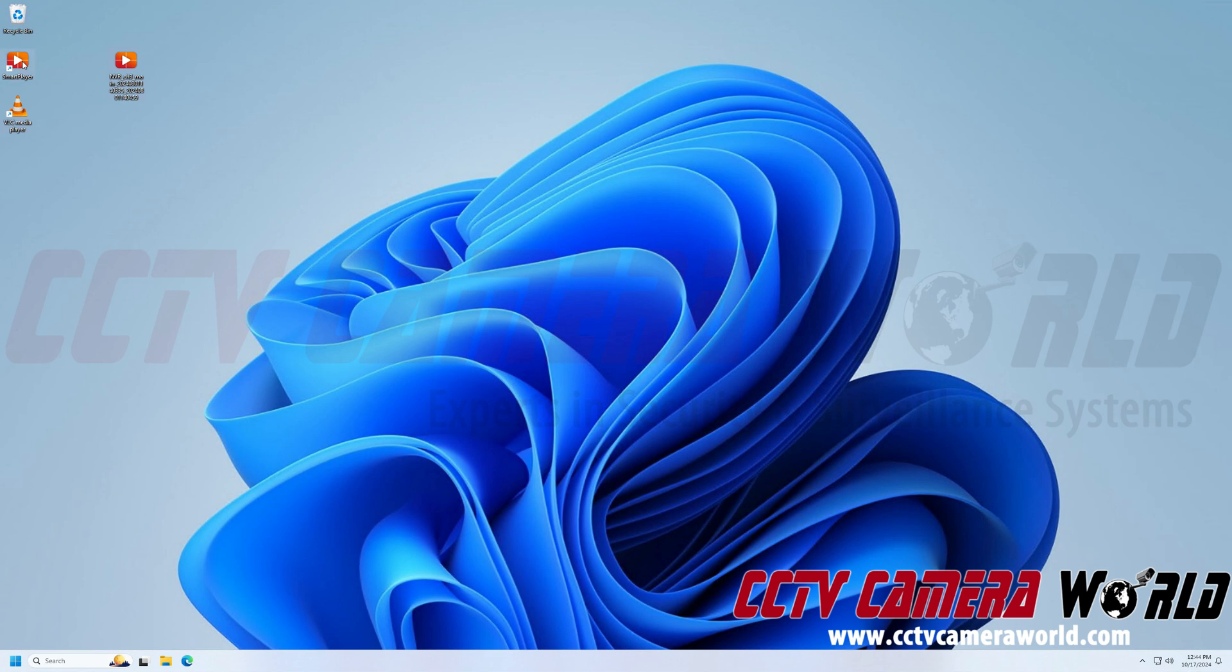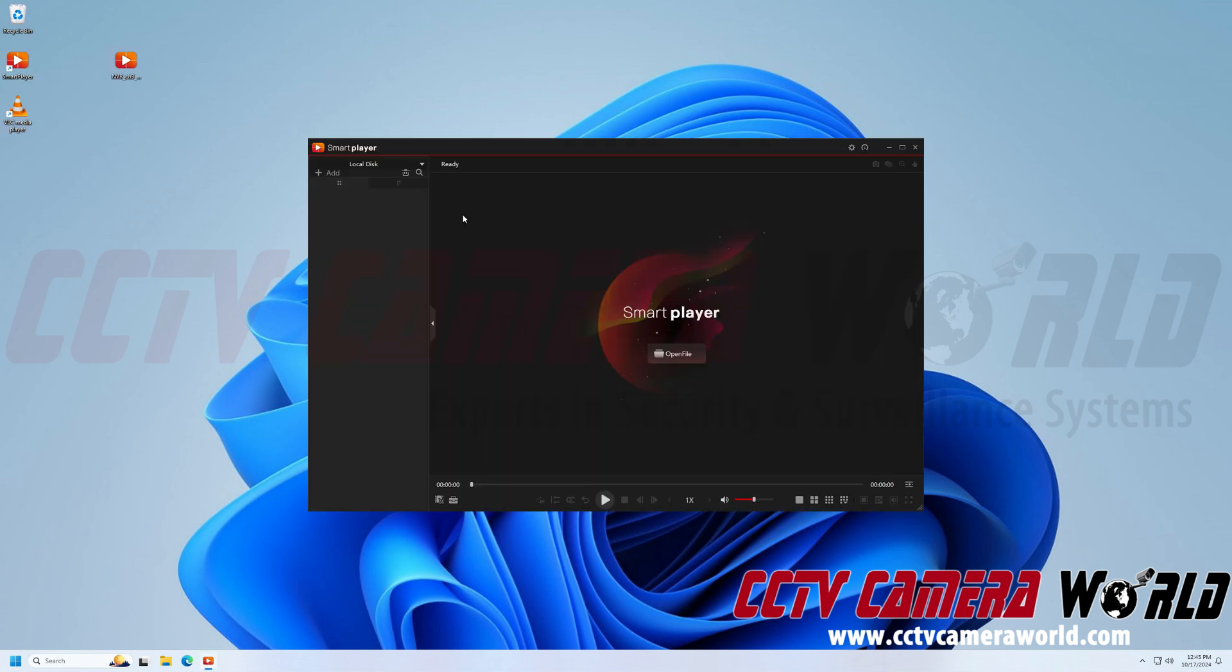So first you need to open up SmartPlayer by double clicking on it. If you need help downloading or installing the SmartPlayer software, be sure to watch our video on that or read the guide about how to use the SmartPlayer software to view recorded footage from your Avalonics Premium Series NVR or DVR.